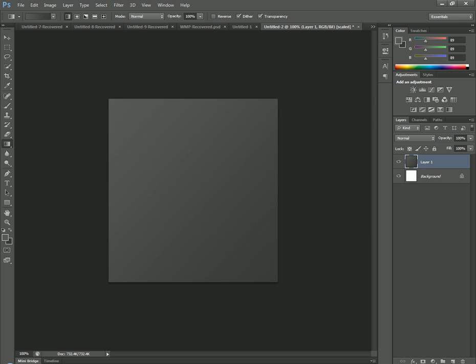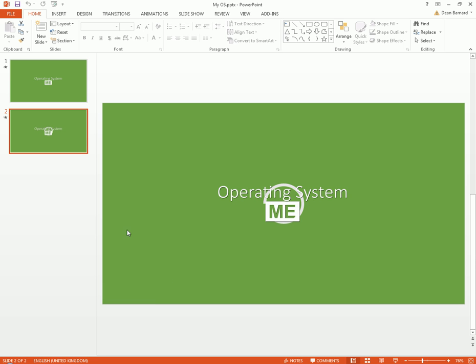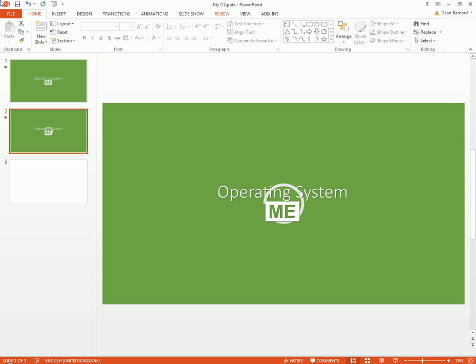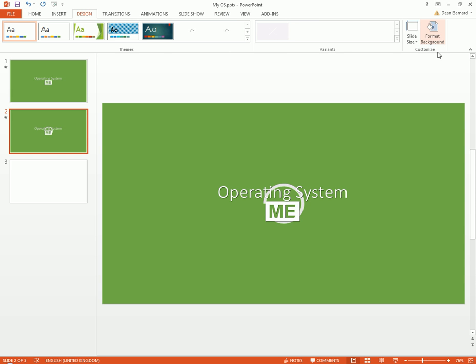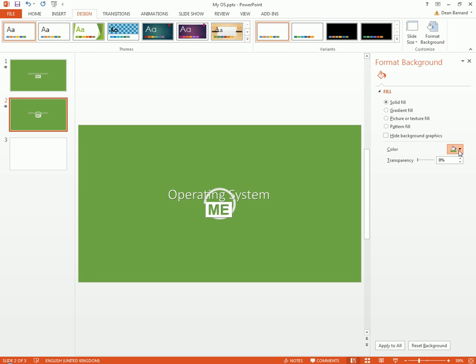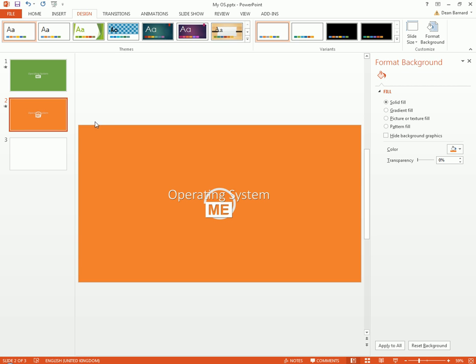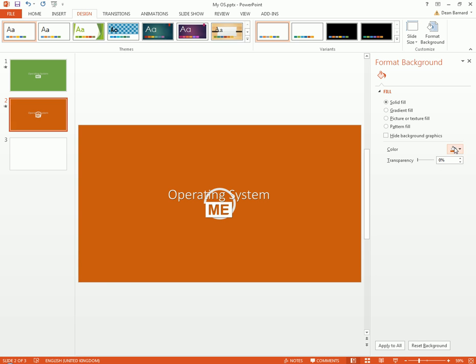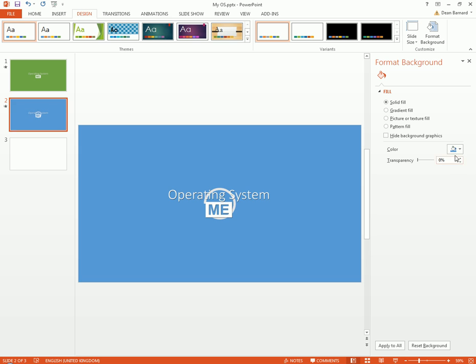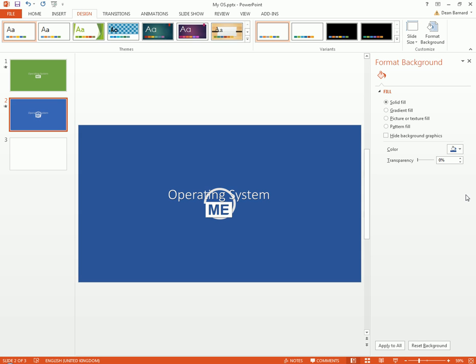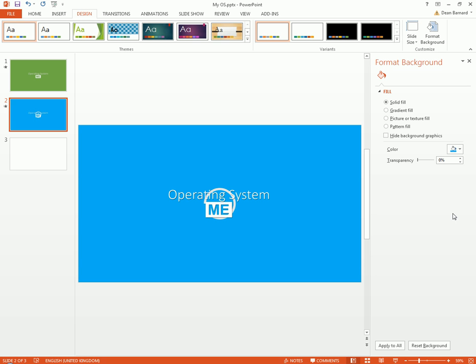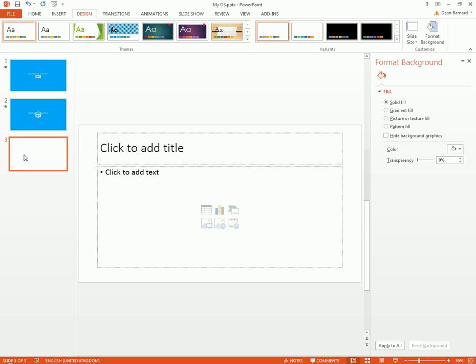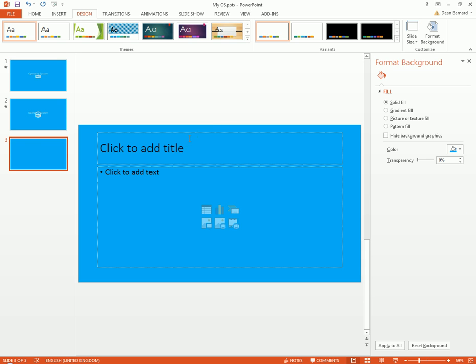And before we actually start off, I might make it another color. Maybe a nice blue. Yeah, that looks nice, we'll keep that. We'll fill this with blue as well.